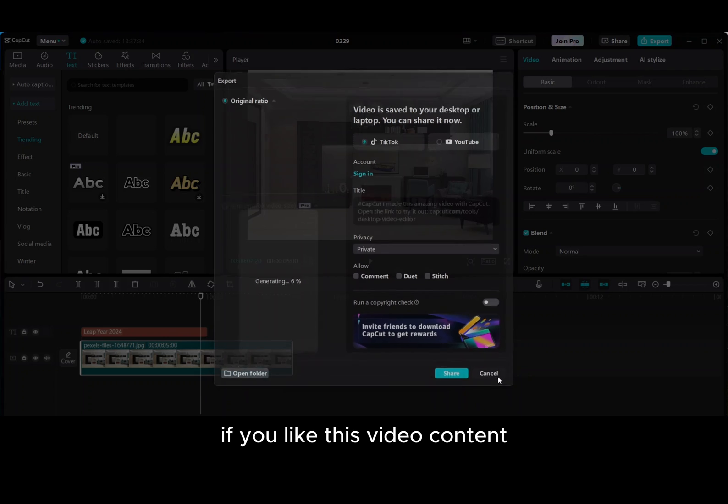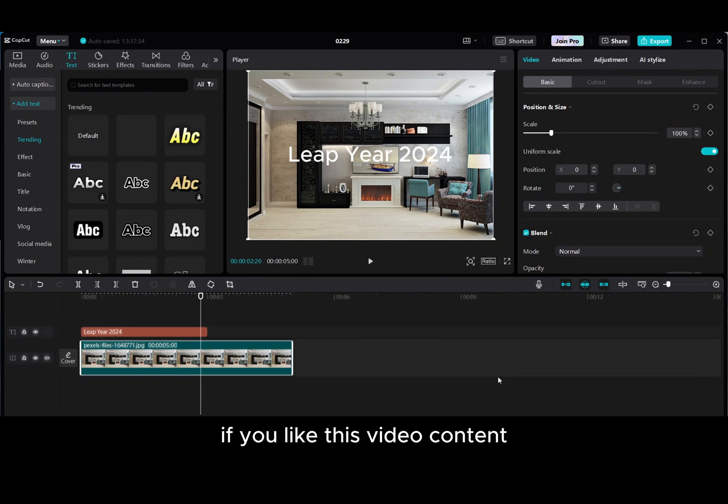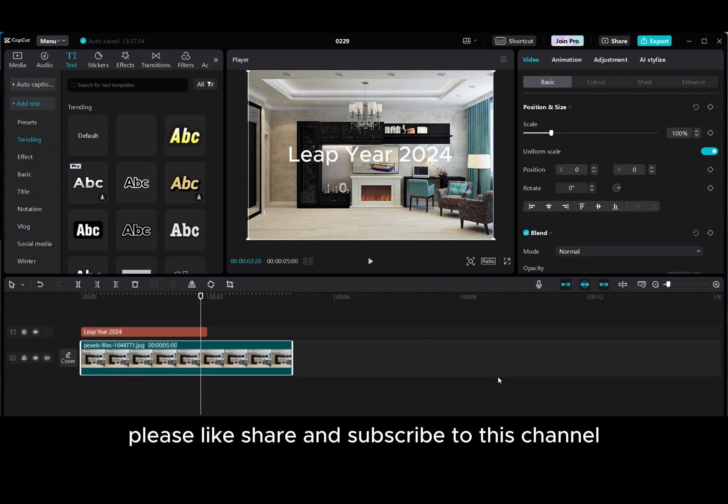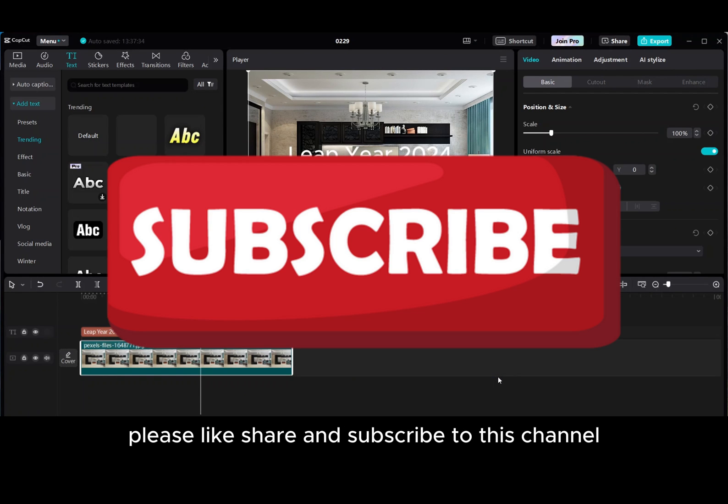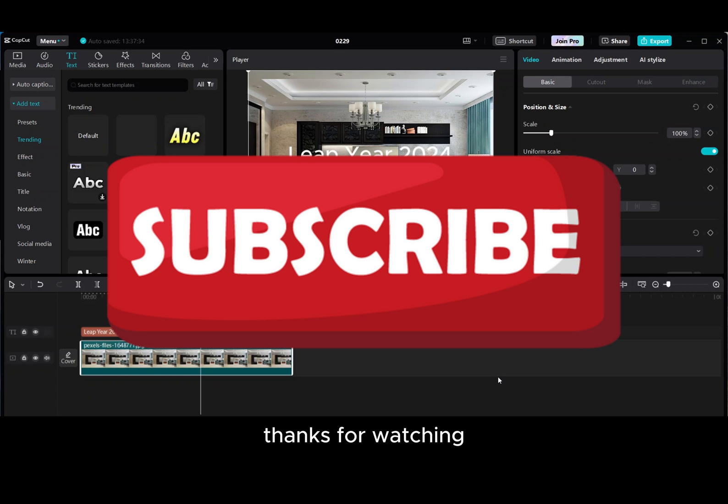If you like this video content, please like share and subscribe to this channel. Thanks for watching.